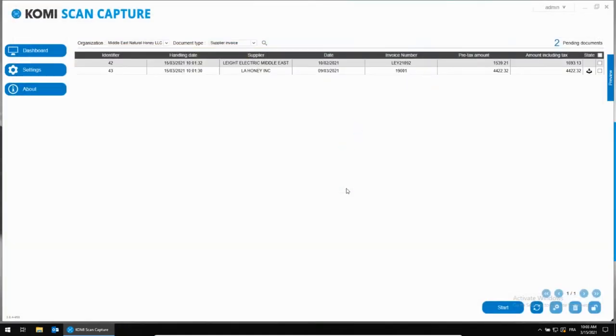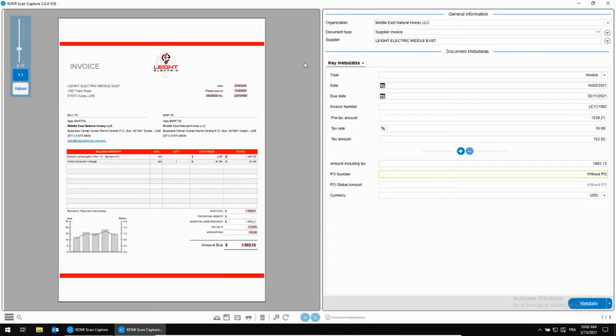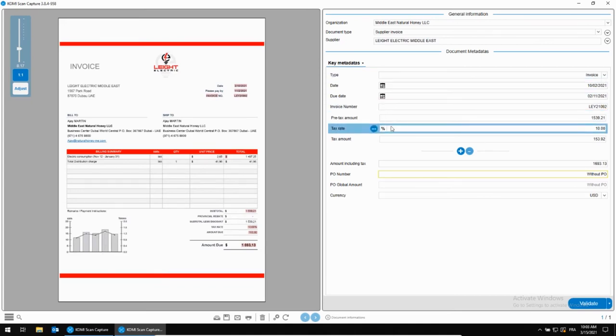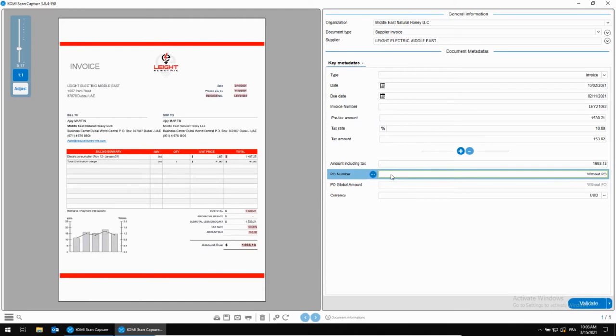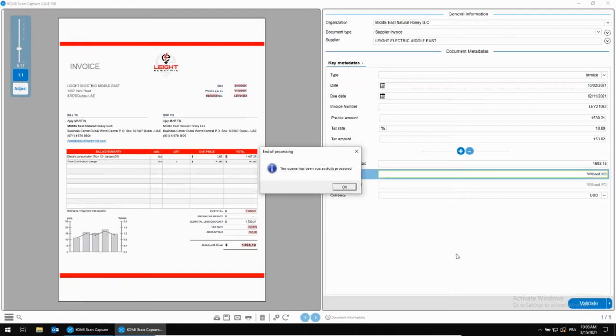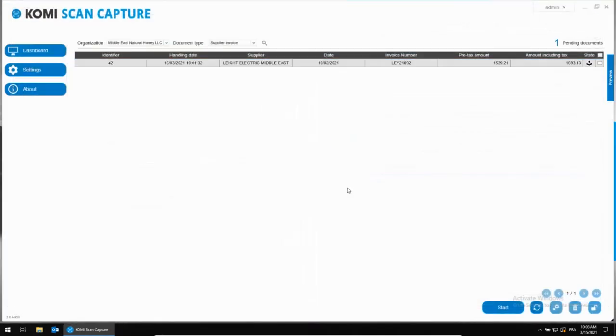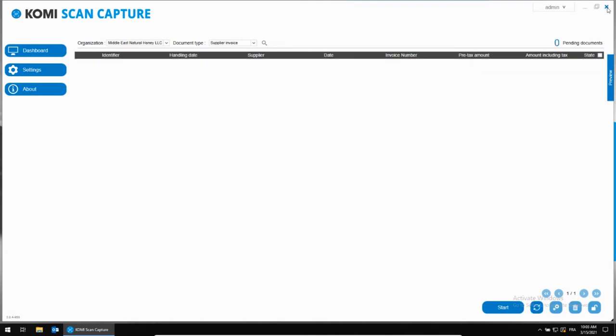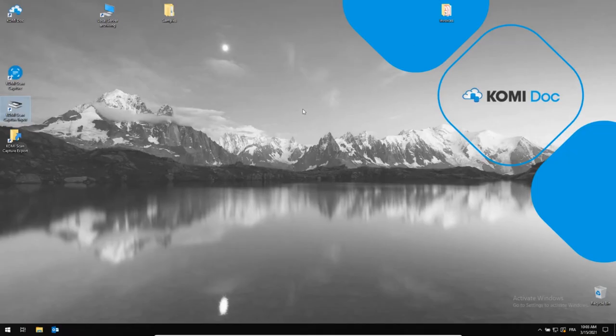With ComiScan Capture, you can also process non-PO invoices such as water or electricity consumption bills for which we obviously cannot place a purchase order. Here the solution recognizes all required metadata as well. Nothing wrong here, so we can now pursue with the approval of this invoice. Automatically, this invoice is sent to an approval workflow to get the go for the payment.